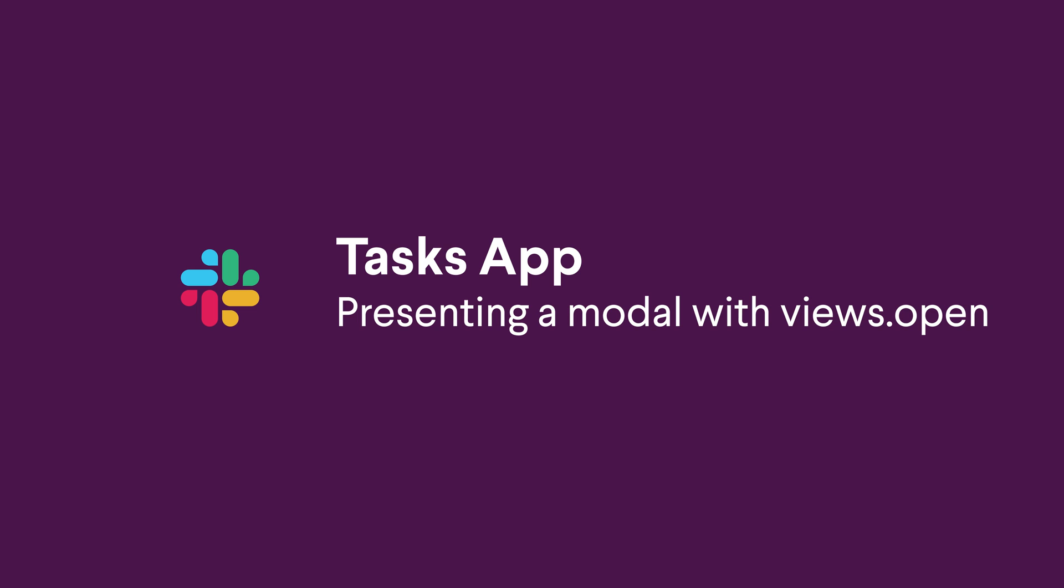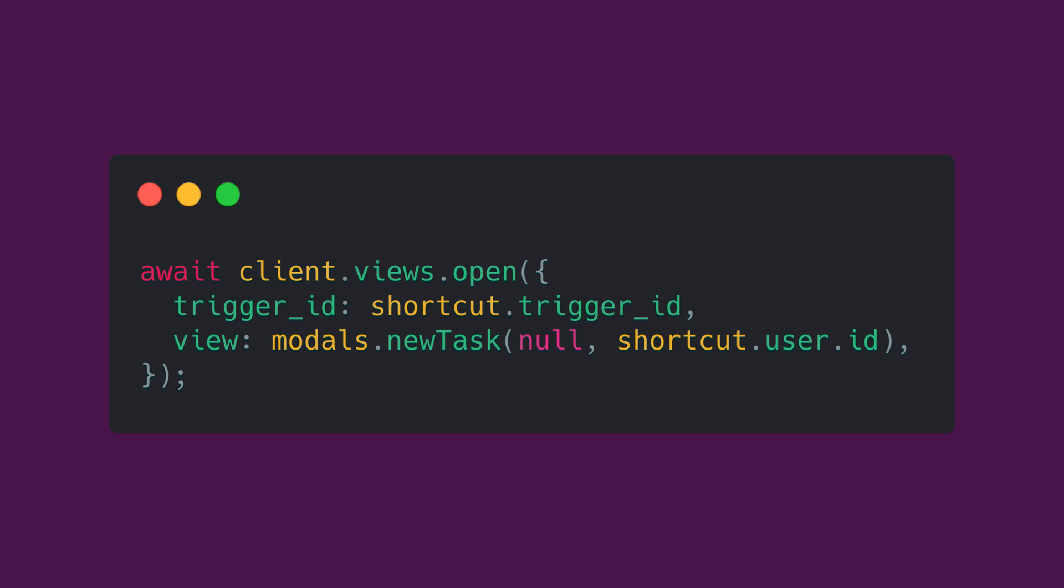To open a modal, you will need to call views.open. I go into detail about this method in the previous video, but to recap this method requires a trigger ID that you should receive from your initial interaction payload after a user triggers your modal.